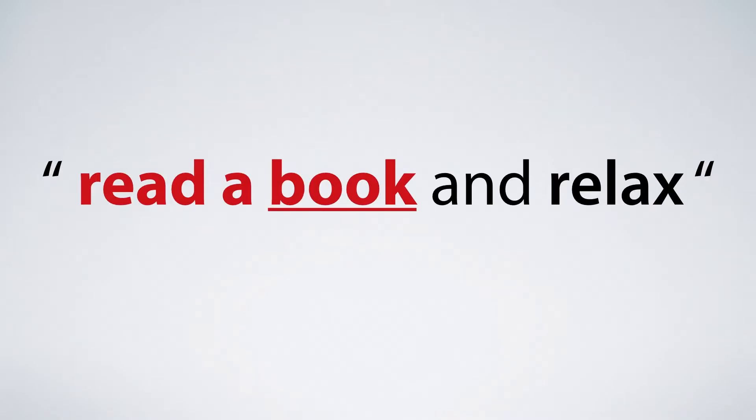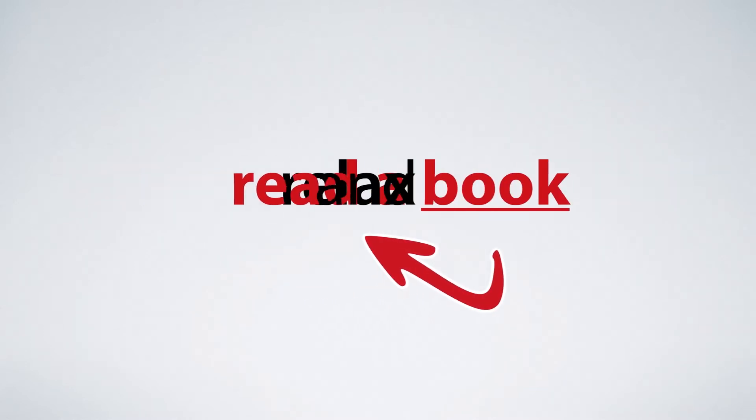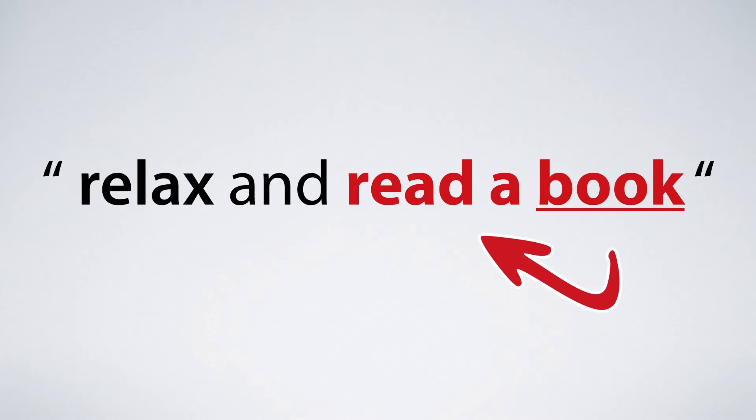But this is not all Spin Rewriter can do. It can also detect that the word book belongs to the verb read and that both actions relax and read a book can be swapped around to make your sentence even more unique.